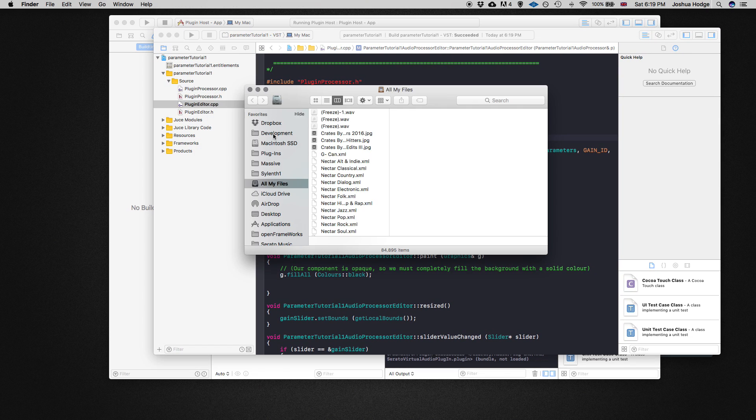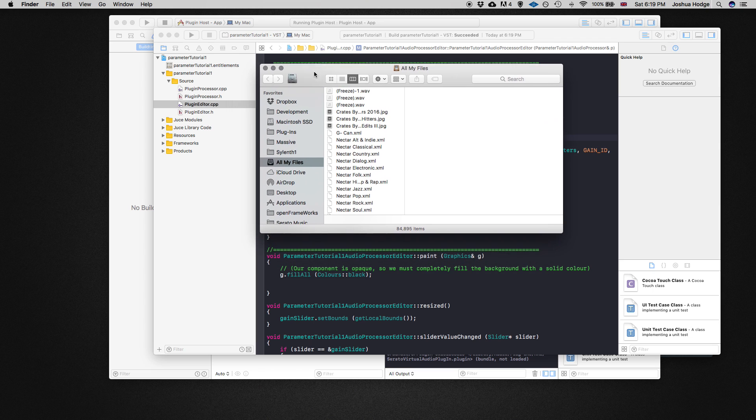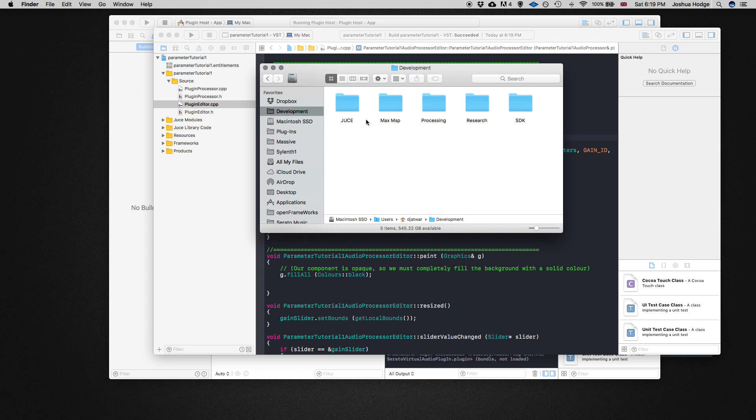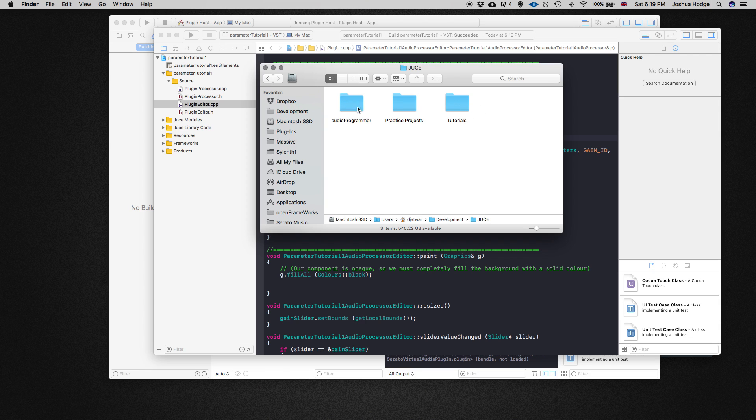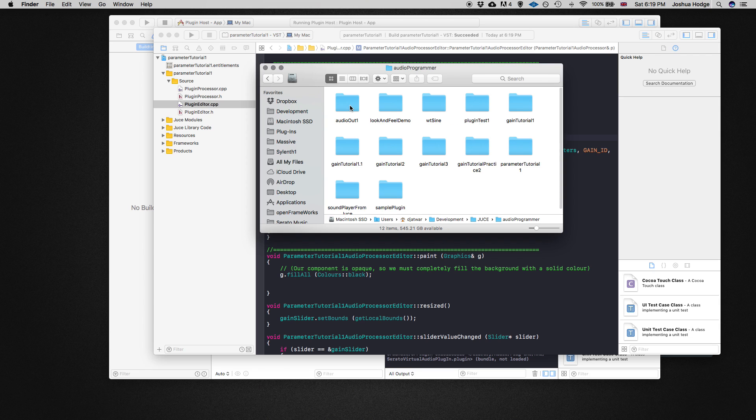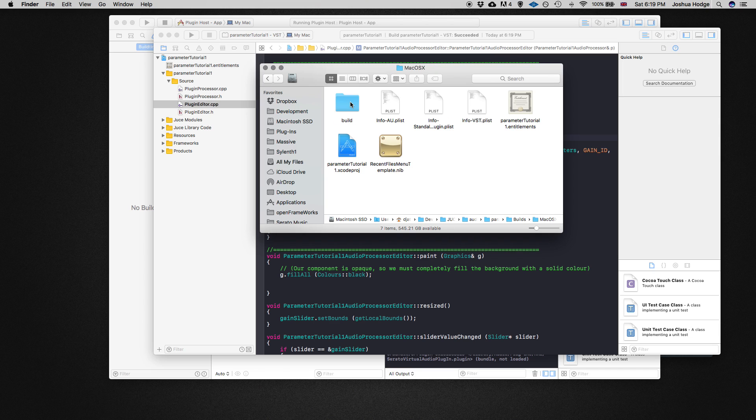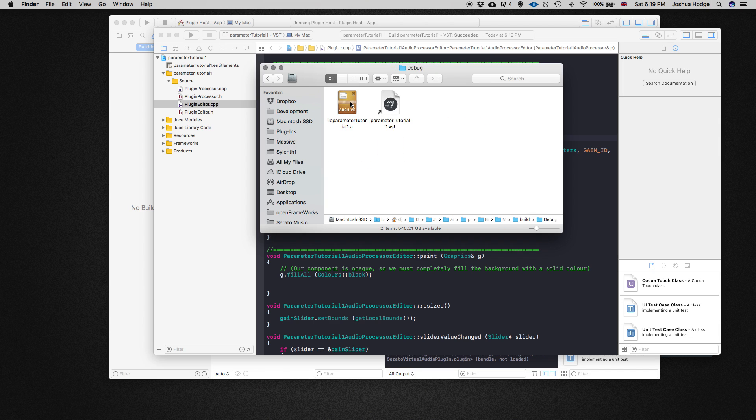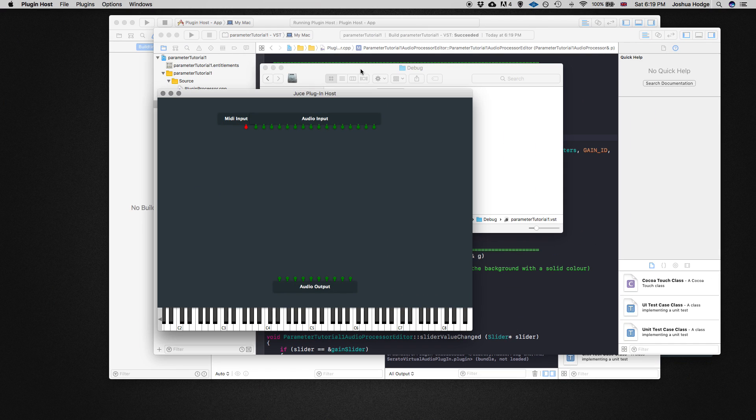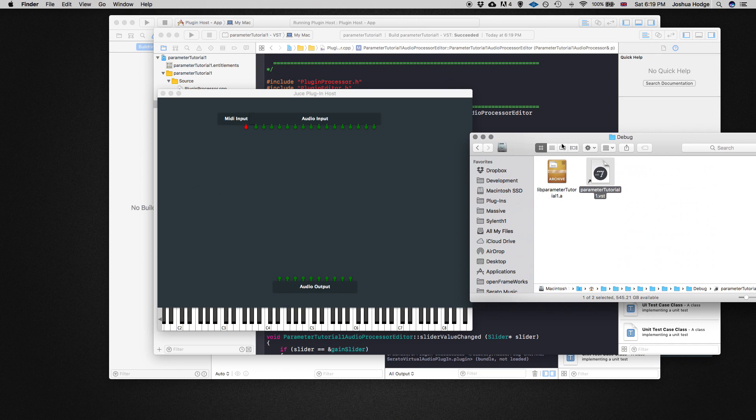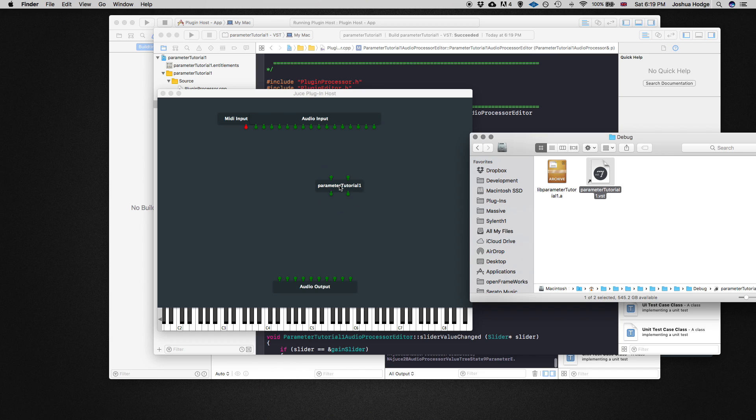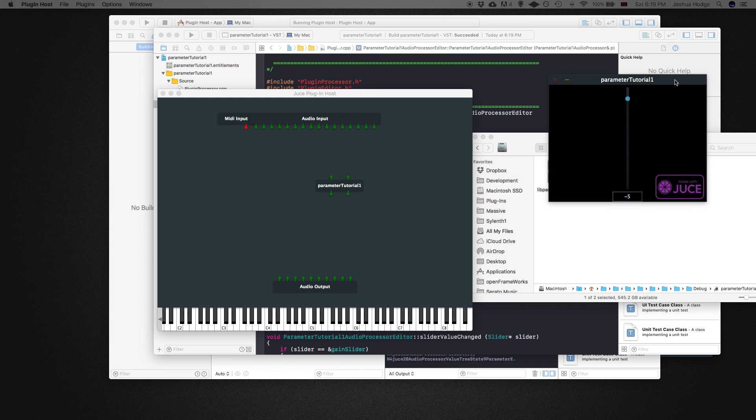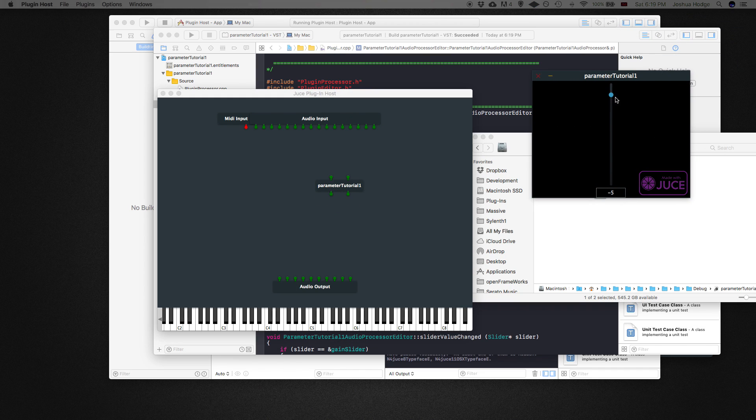You can actually find the latest version of your plugin if you go into the actual project folder. I'll go into parameter tutorial one, then if you look in builds, and keep clicking through this structure here, you get to the VST I just built. I can take this and drag it in like so. Then if I double click on it, it brings up the plugin itself where I can test it.